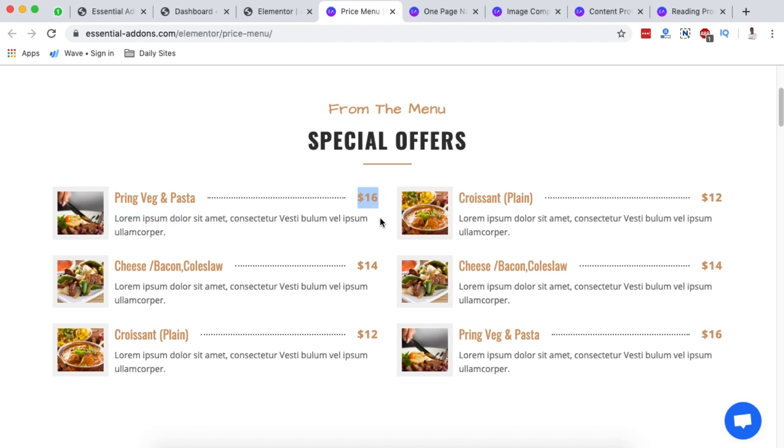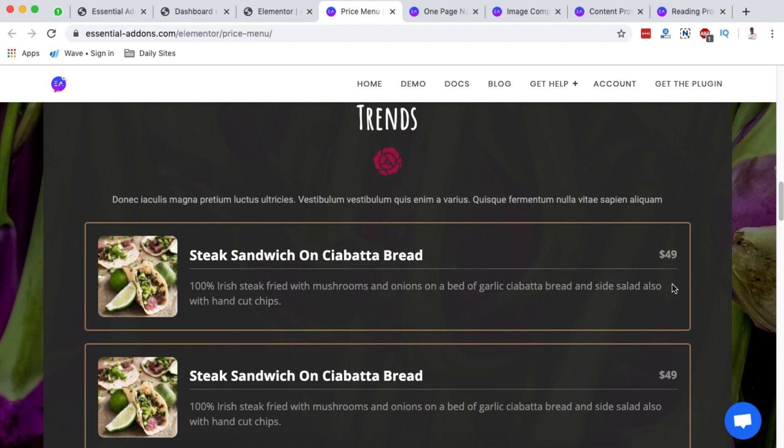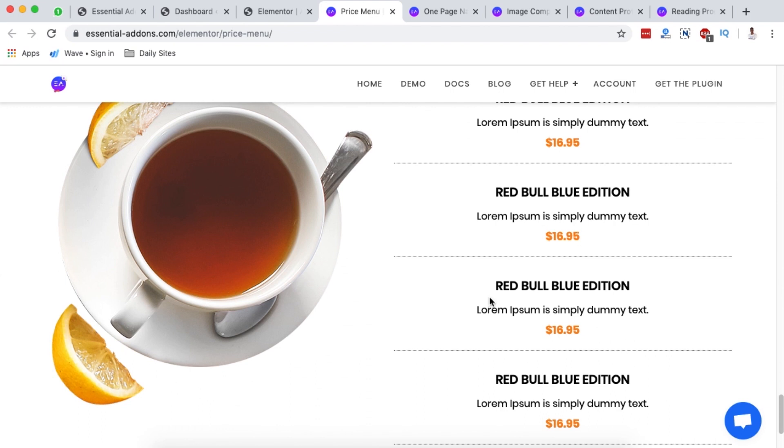Essential Add-ons for Elementor also makes it easy to display price menus — great for events, functions, or restaurants. You can display images, prices, and descriptions of products, add call-to-action buttons so customers can check out and make payments. The styling looks amazing. However, this Price Menu feature is only in the pro version — the free version only includes a pricing table.